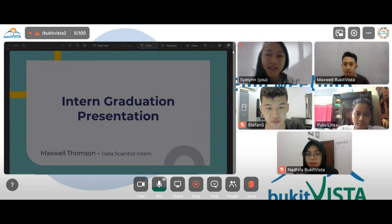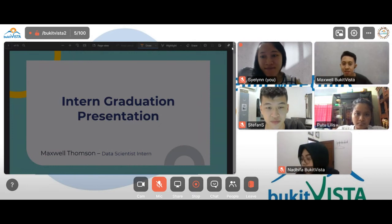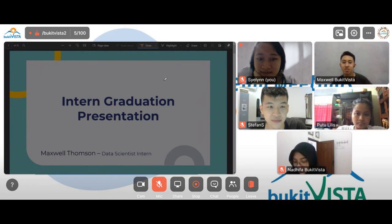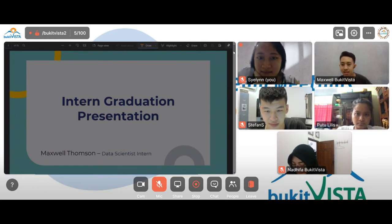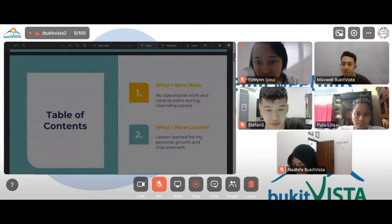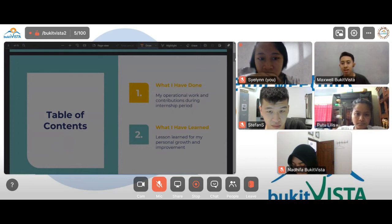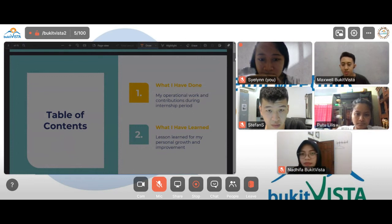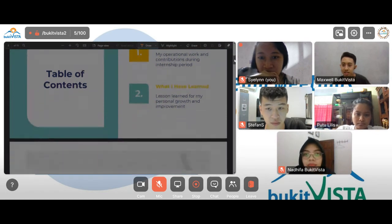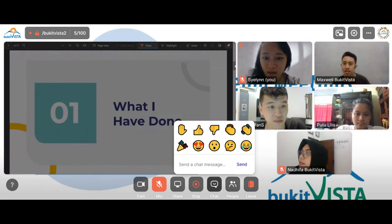Thank you. Hello everyone, welcome to my intern graduation presentation. I am Maxwell Thompson, and I am the data scientist intern at Bukit Vista from the BI chapter. Today I will talk about what I have done in Bukit Vista and things that I've learned during my internship. This will be a simple and short presentation. Let's get started with the first one — what I've done.